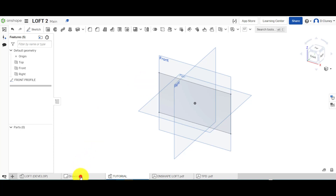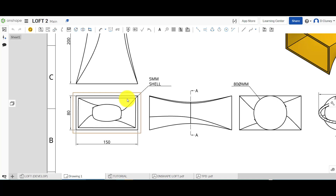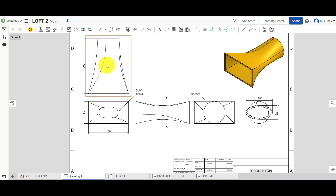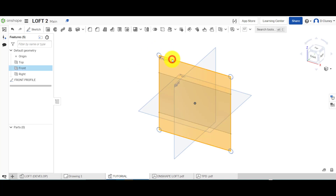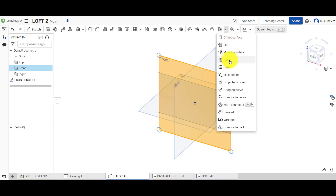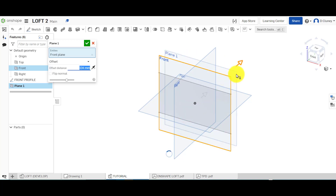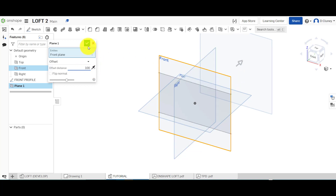Looking at the drawing again — in total this is 200 millimeters, and halfway, so 100 millimeters up, we've got this oval or ellipse shape. So we need to create an offset work plane from the front. I'm going to select the front work plane and go to Plane. Once that appears, I'm going to create this behind the initial front work plane at 100mm and click the tick.